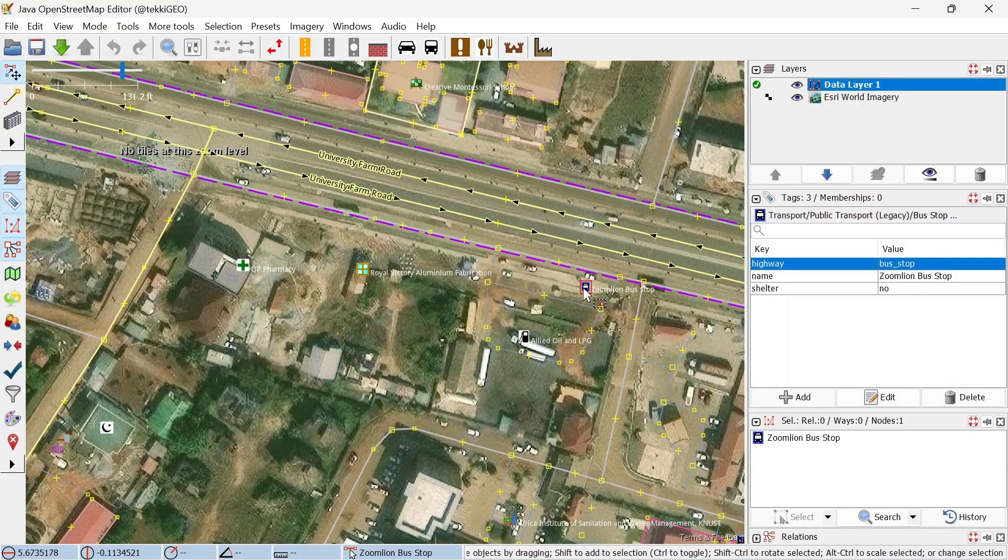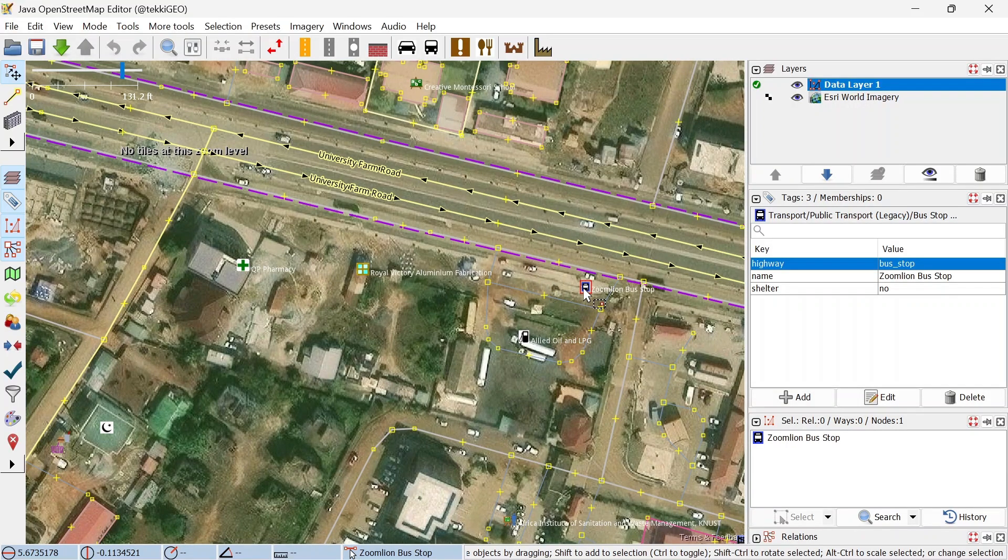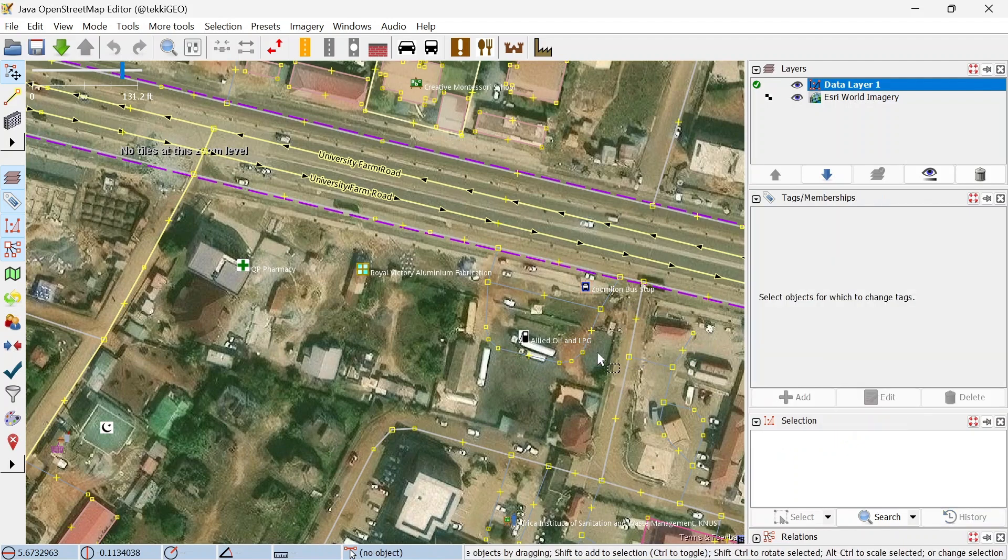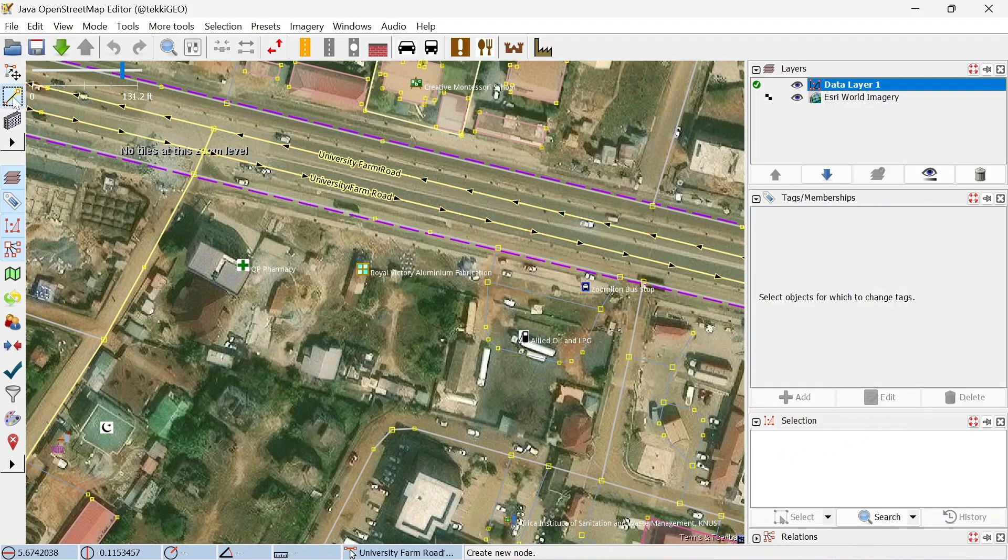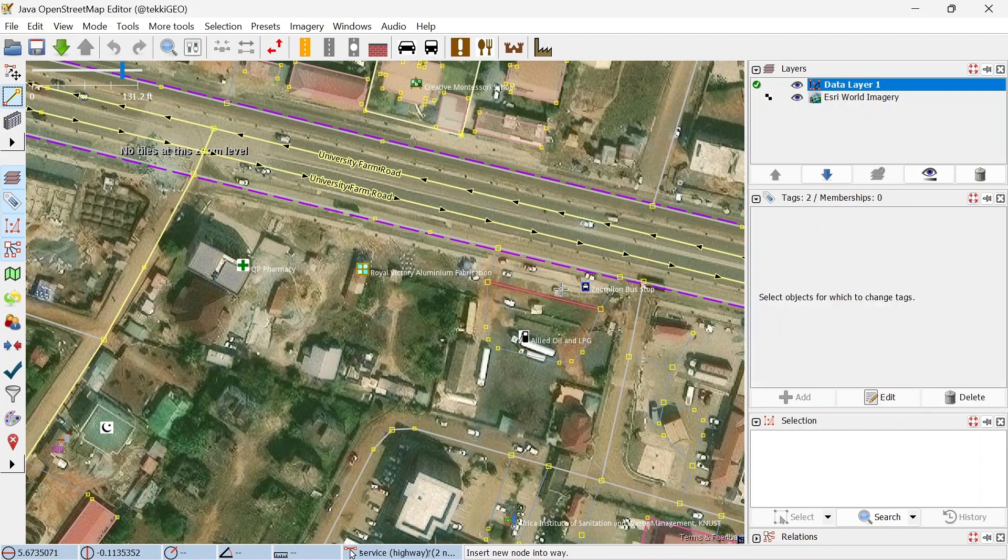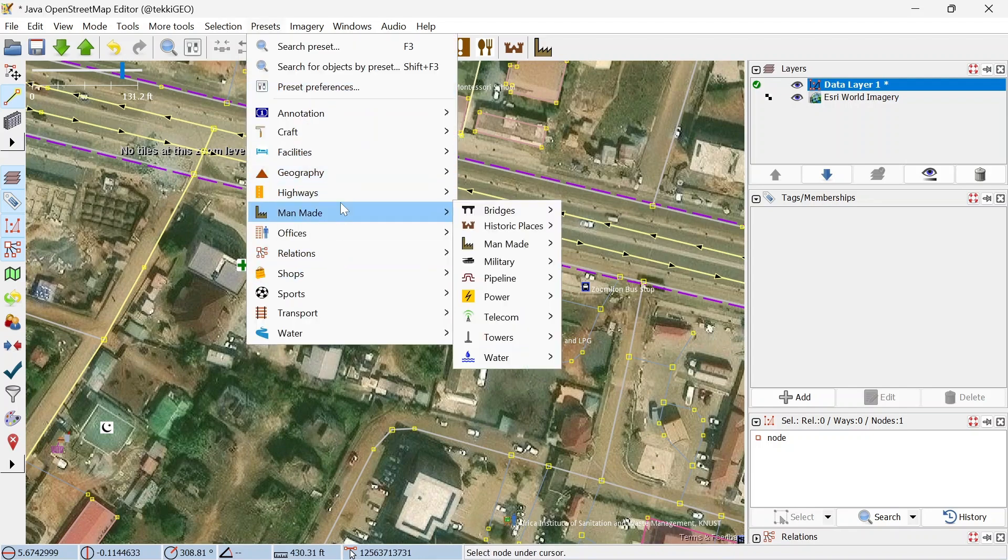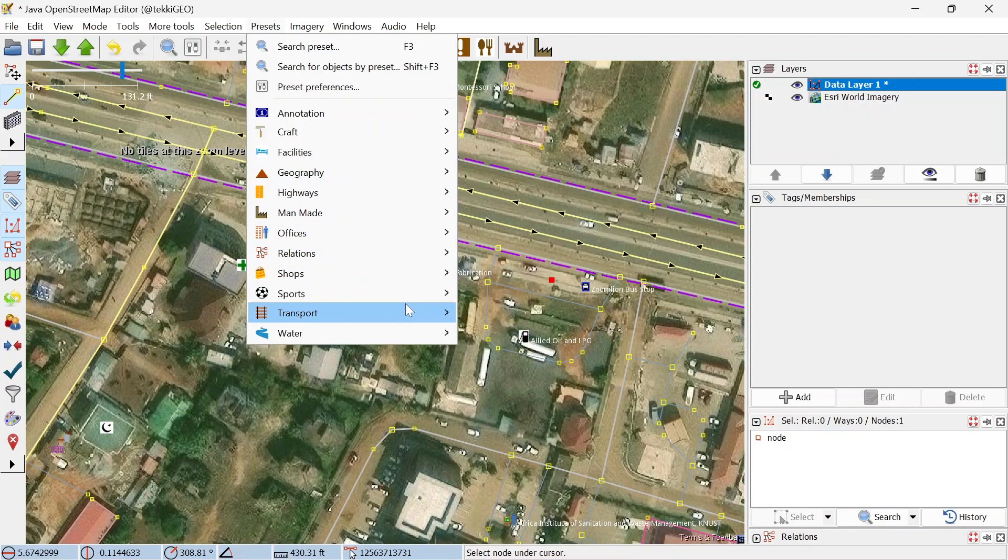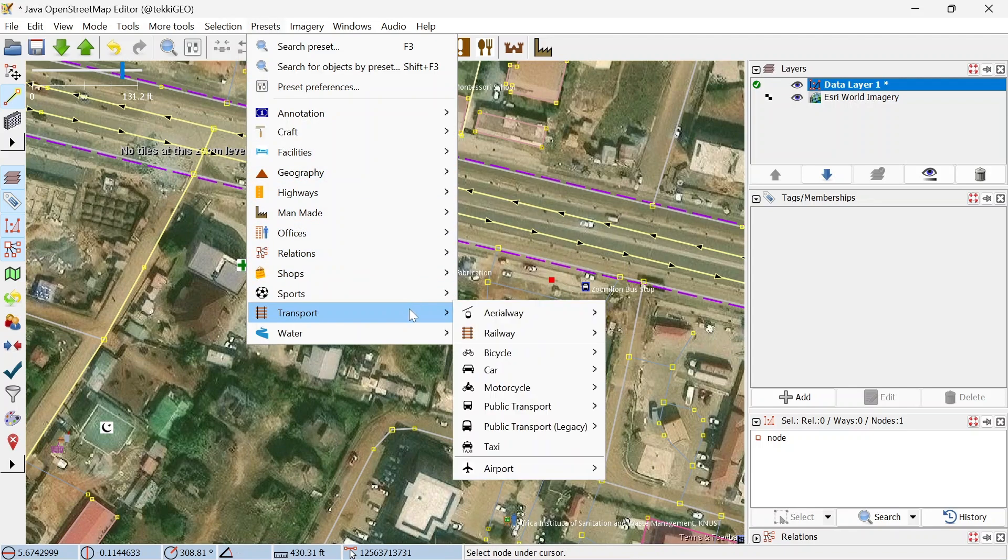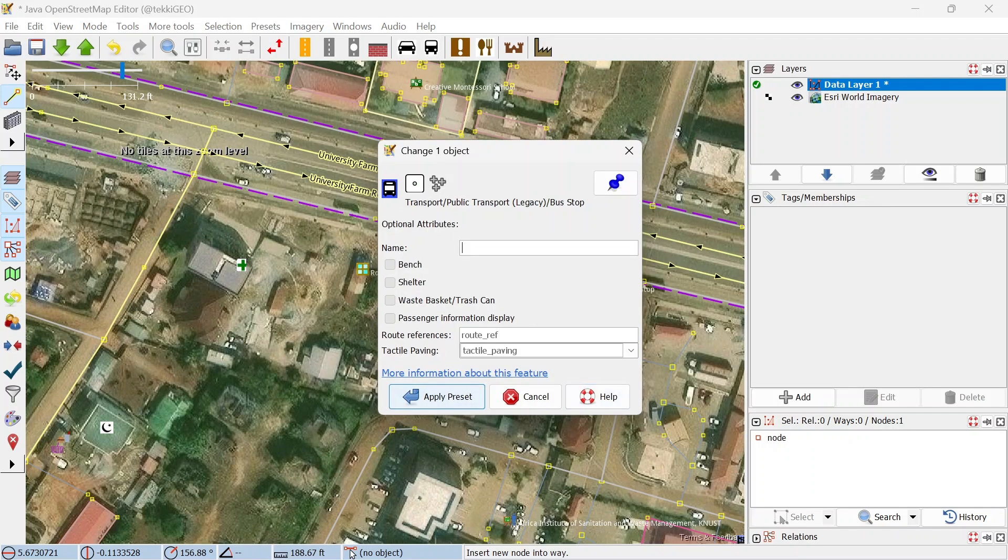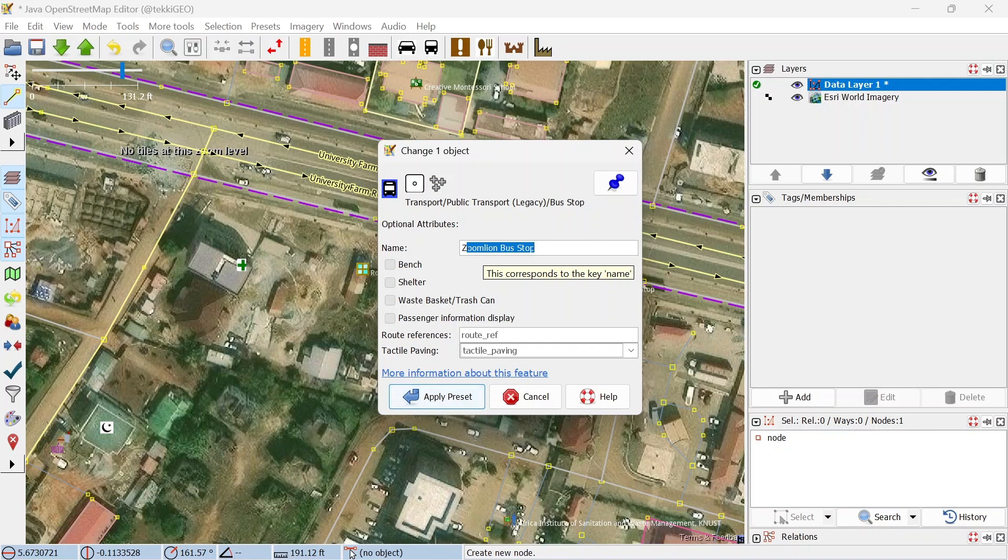Before you go away, let's quickly look at how you can map a point. We are going to use this bus stop by assuming it's not being mapped yet. Go over and select your draw tool and come over to where the bus stop is located, double click, and we just created a point. We're going to go over to Presets and in all these categories, let's come down to Transport, come down to Public Transport Legacy, and choose Bus Stop.